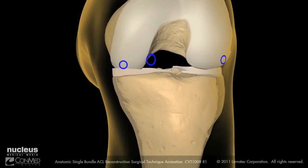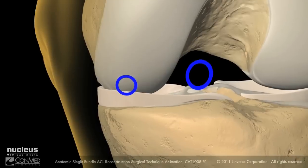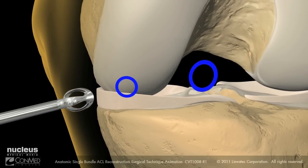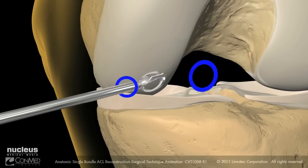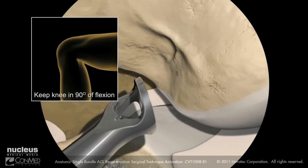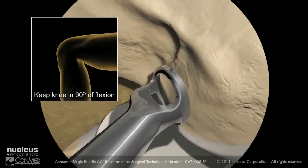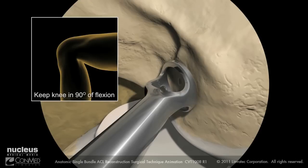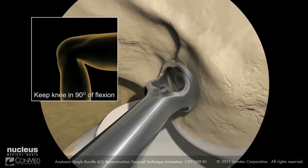With the ACL footprint identified and the center marked, insert the bullseye femoral footprint guide into the accessory anteromedial portal with the knee flexed at 90 degrees. Place the guide at the center of the ACL footprint. Once the correct position is achieved, advance the guide pin into the femur a few millimeters to notch the bone. Back the guide pin out to check that the guide pin correlates to the mark made earlier in the center of the footprint.